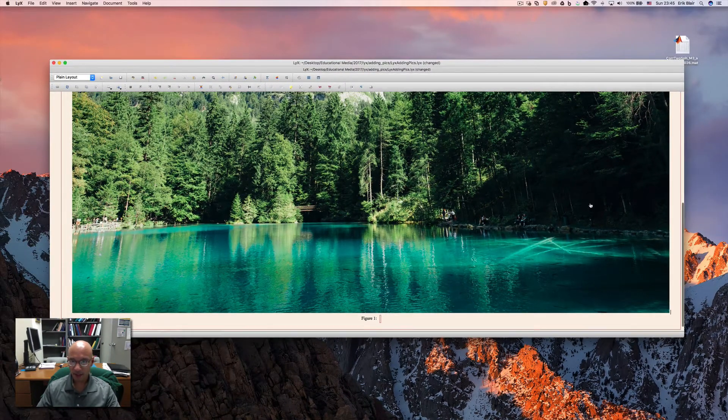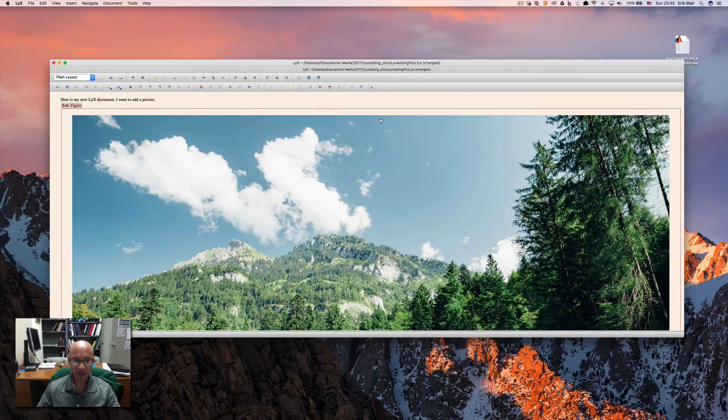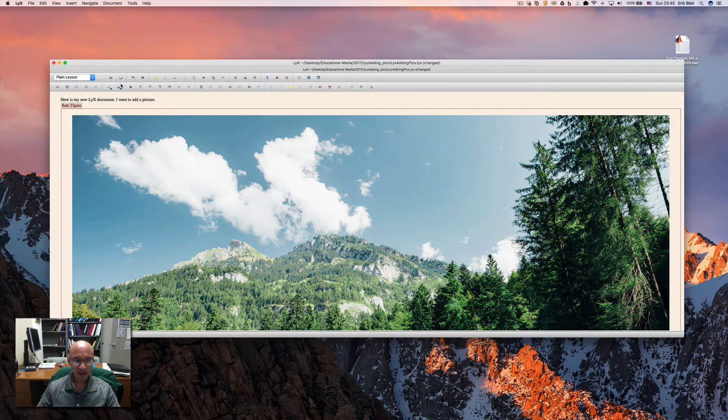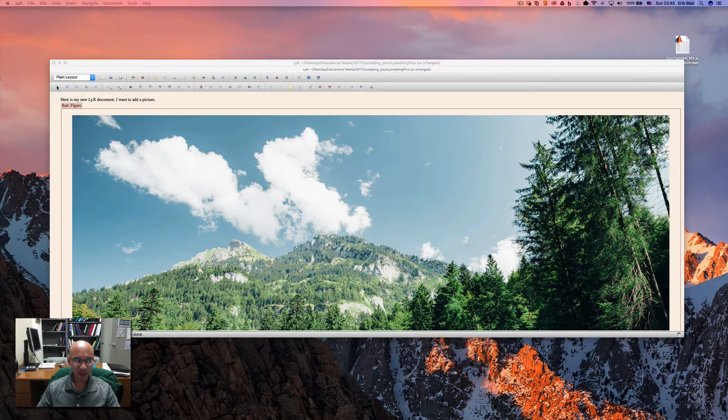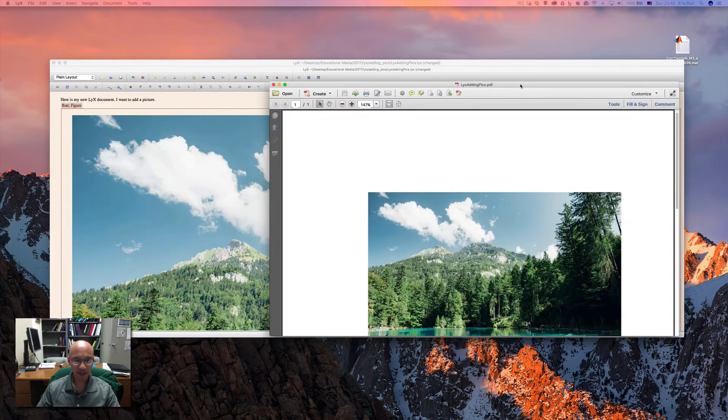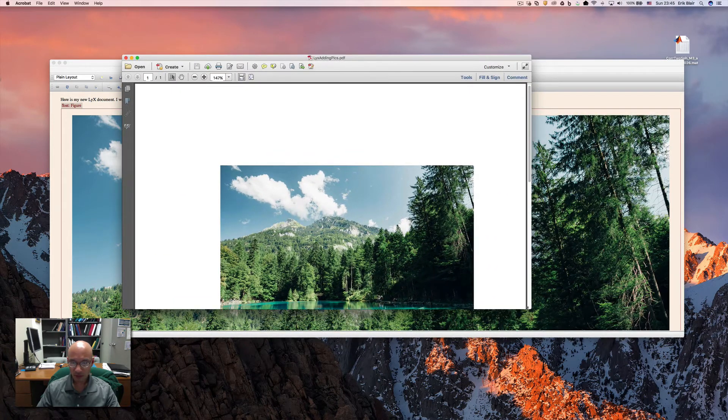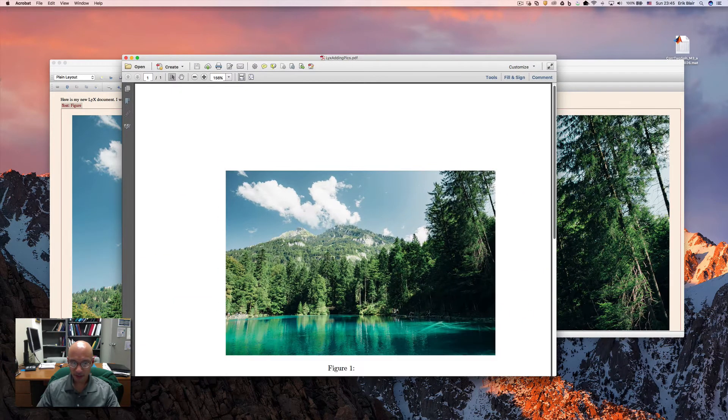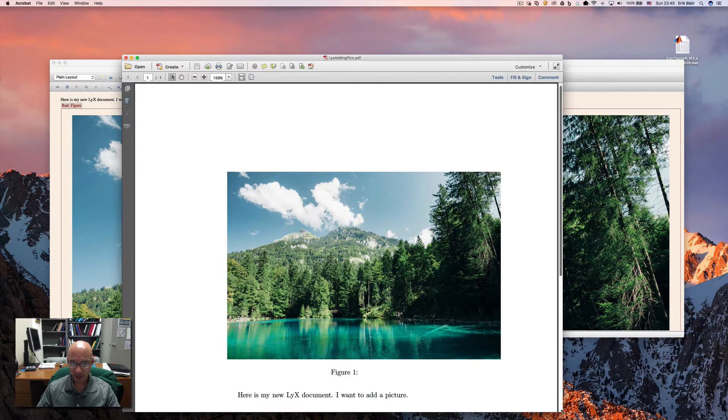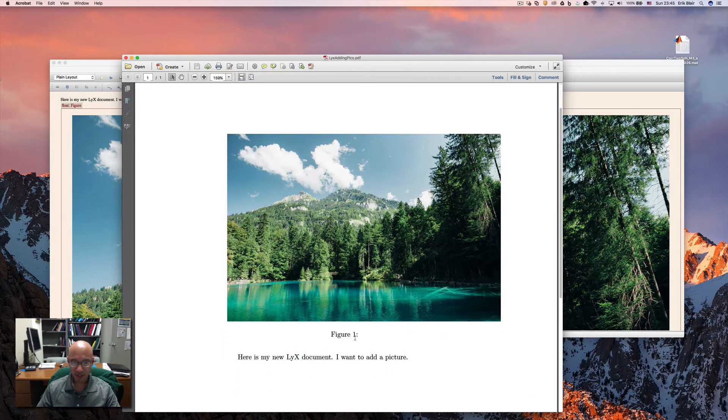And we can just compile this. Like I said, this is a very big picture. But I think it will work because we set the picture width. So there's the document. It now has a figure. And there's a caption.